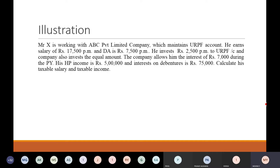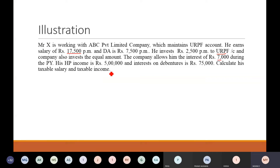Then this is your next question. Mr. X is working with ABC Private Limited Company which maintains unrecognized provident fund. He earns salary of Rs. 17,500 per month and DA is Rs. 7,500 per month. He invests Rs. 2,500 per month to unrecognized provident fund account and the company also invests the equal amount. The company allows him interest of Rs. 7,000 during the previous year. His house property income is Rs. 5,00,000 and interest on debentures is Rs. 75,000. In unrecognized provident fund: employee contribution is not allowed to be reduced; but employer contribution is exempt and interest is exempt.